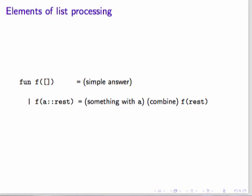Most of your list functions will follow a template like this. We have a simple answer for an empty list, the base case. We have a pattern for a non-empty list, analyzing it into a head item, call it A, and the rest of the list. We have something done to the head item, this might be trivial, that is, we might use it just as it is. We have a recursive call, and we have a way to combine the head and the result of the recursive call.